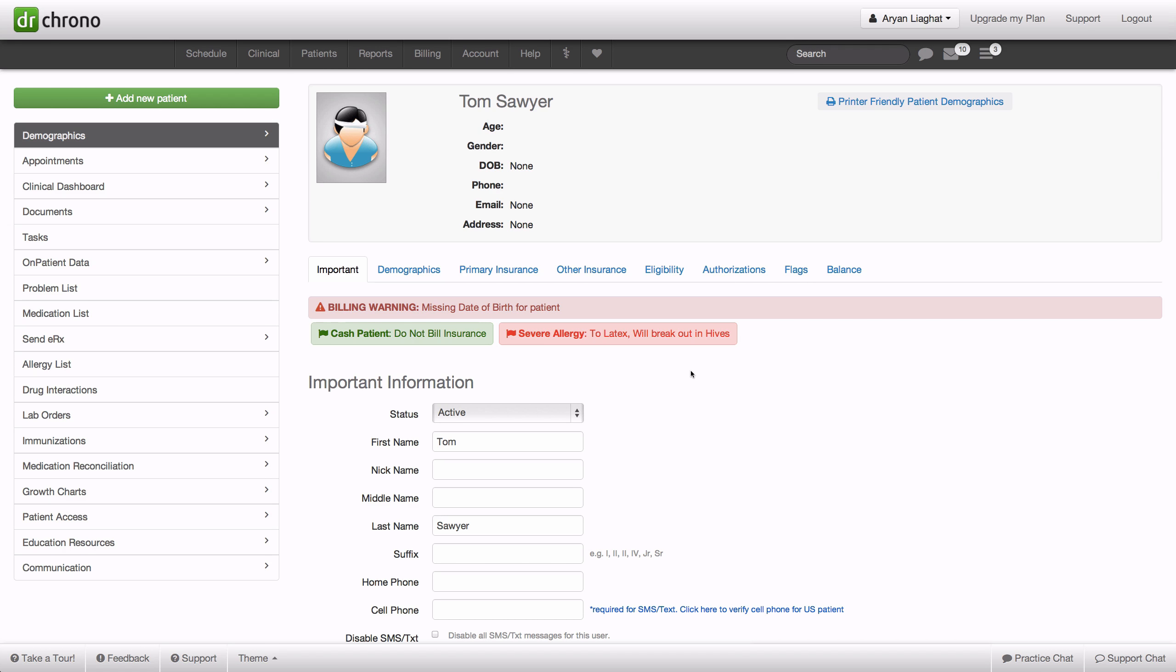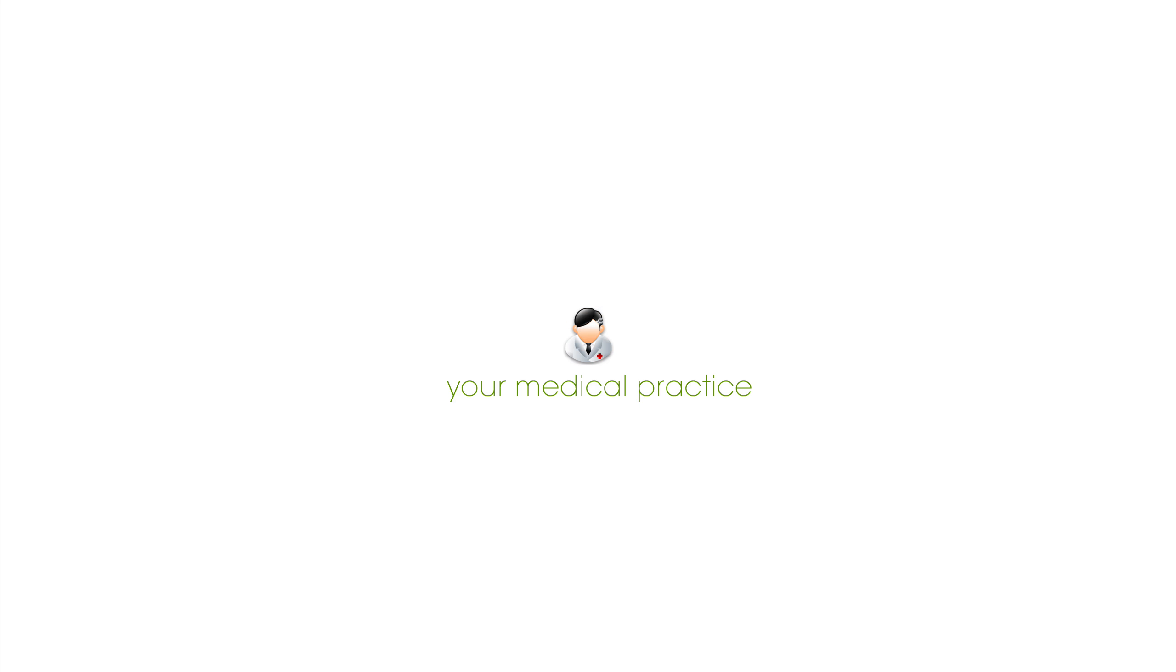If you have any further questions or concerns, please feel free to email us at support@drchrono.com. Thank you.